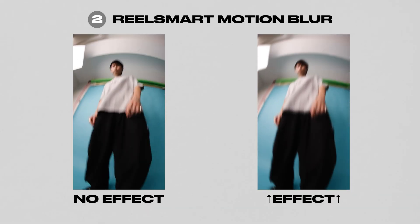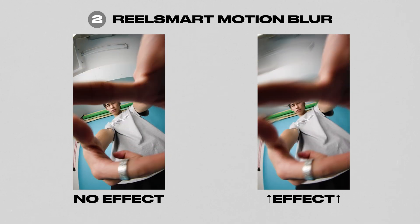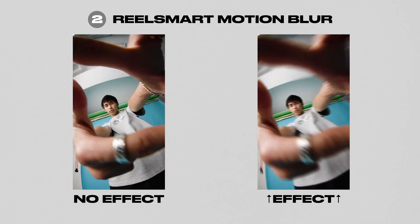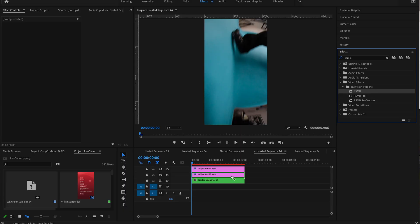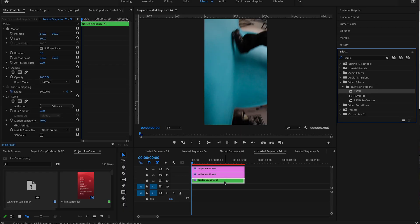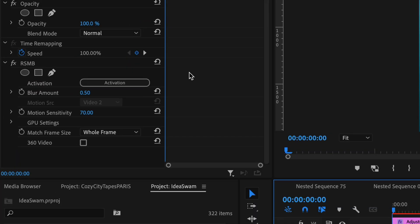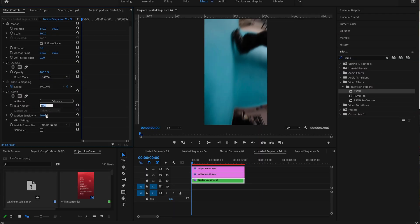Coming in at number two is Real Smart Motion Blur by Revision FX. This is a great motion blur plugin for Premiere Pro, as Premiere doesn't have motion blur built in. You can adjust the blur amount and also the motion sensitivity and tweak it to your liking — it looks really good.